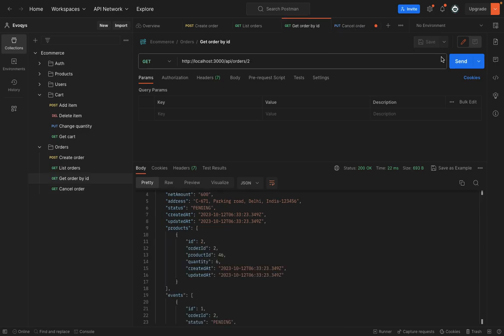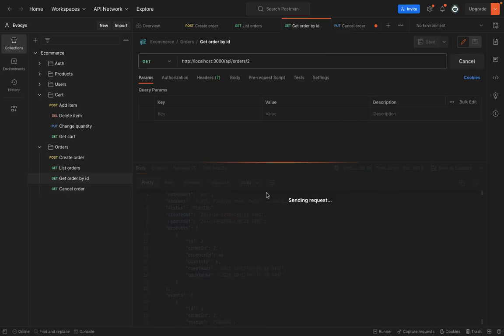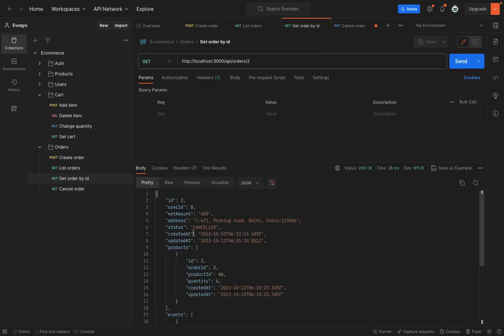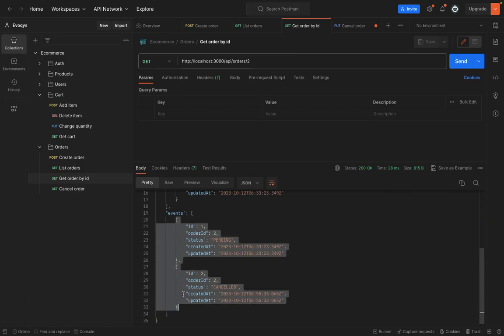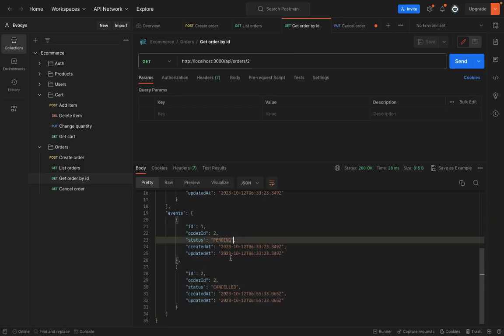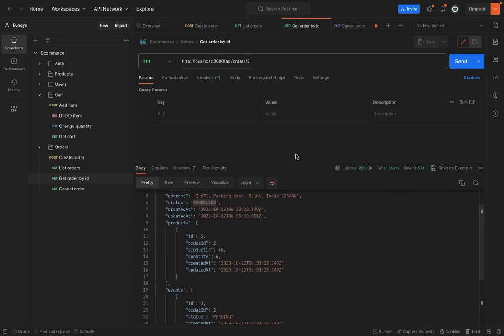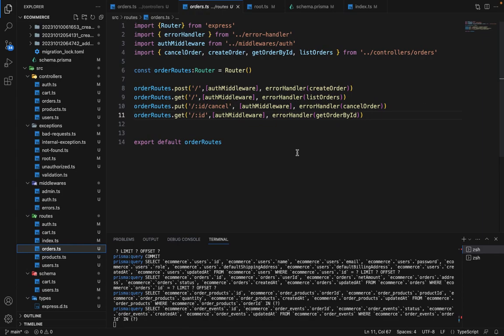Now if I again fetch this, you can see the status is canceled and we have two events here. So one is for pending and then it's canceled. So all these three routes are working fine.